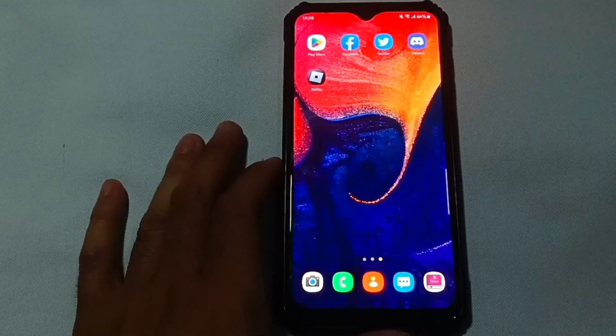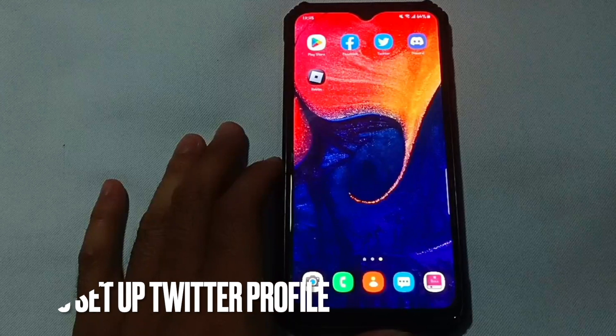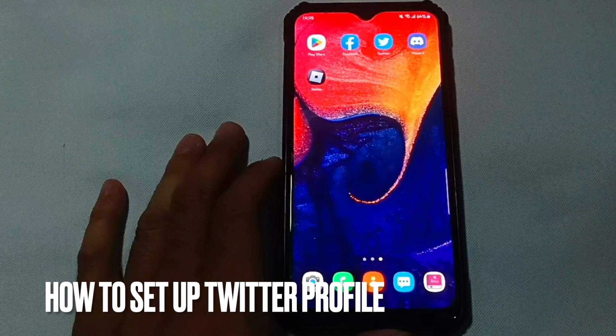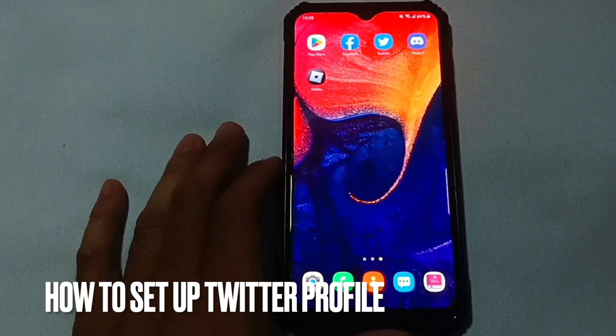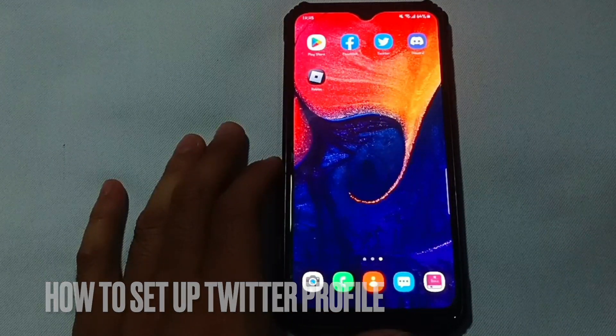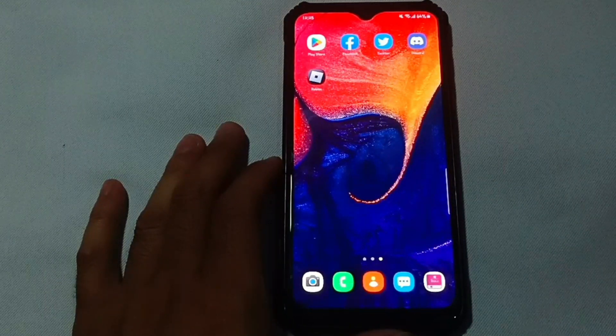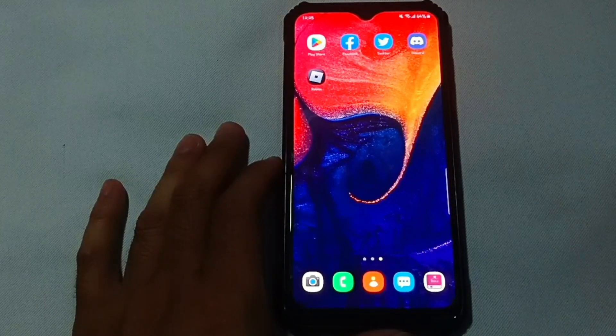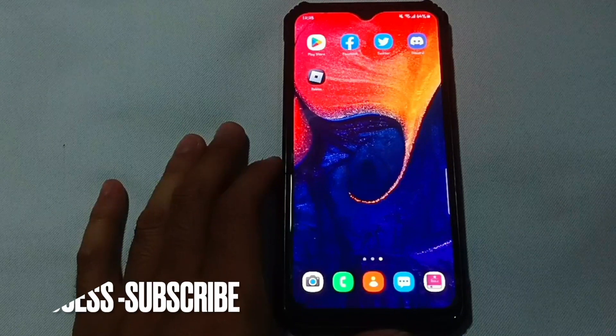Hi, welcome back to my channel. Today we are talking about how to set up a Twitter profile. Let me show you the steps on how to set up your Twitter profile.